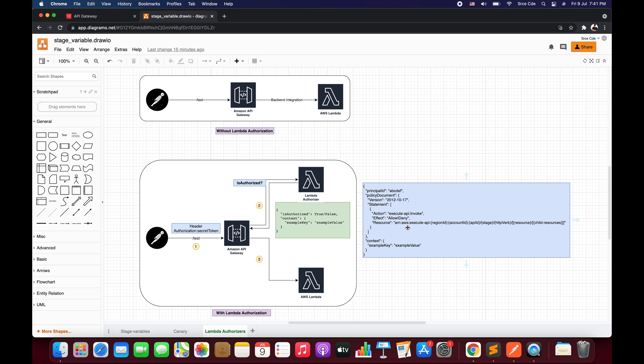What's up everyone, I'm Chirag and welcome to Part 13 of the tutorial series on AWS HTTP API. In the Part 12 video I covered lambda authorizer using simple response mode to secure the API endpoints. Now in this tutorial I will take you through how to use lambda authorizer using IAM policy as a response mode to secure our API endpoints.